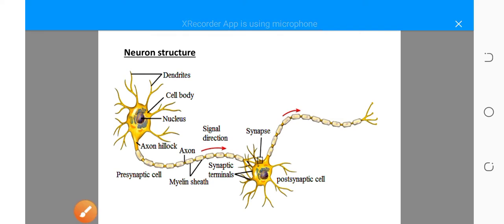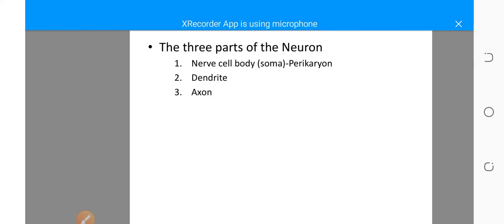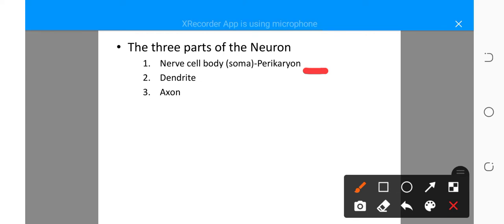We saw the unique features of the neurons. We said that they have nissl granules. We also said they do not have a centrosome, and they have processes called the axons or dendrites. The three parts of the neuron are the nerve cell body, also called the pericarion, the dendrite, and the axon.